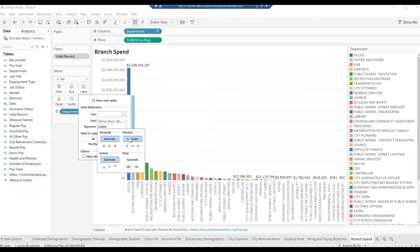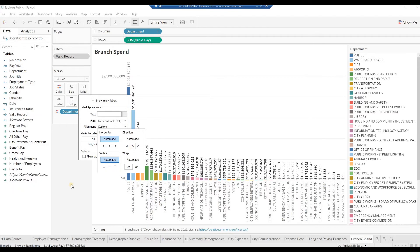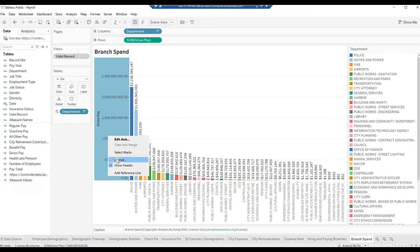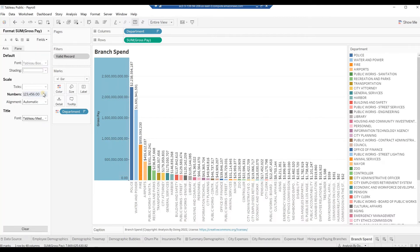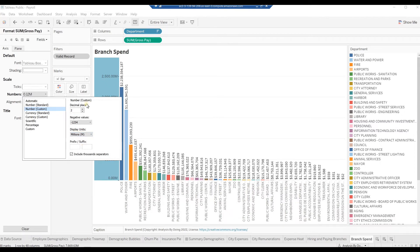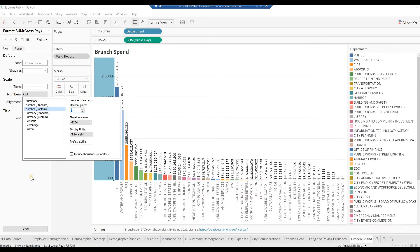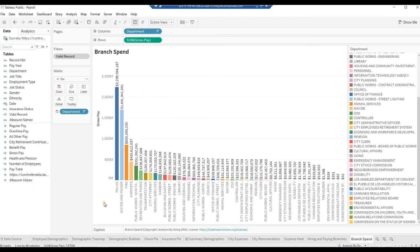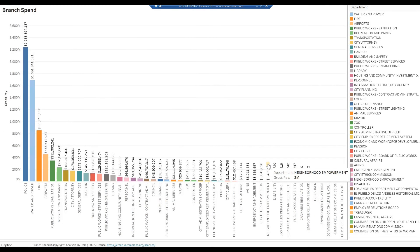In the Alignment pop-up, under Direction Automatic, select the second upward facing A, then click outside the boxes. Right-click on the Y-axis and select Format. In the Format pane, under Numbers select Number Custom. On the right-hand side, under Display Units select Millions. Make Decimal Places 0. Click outside the box and close the Format pane. Press F7 to see the chart in full screen.